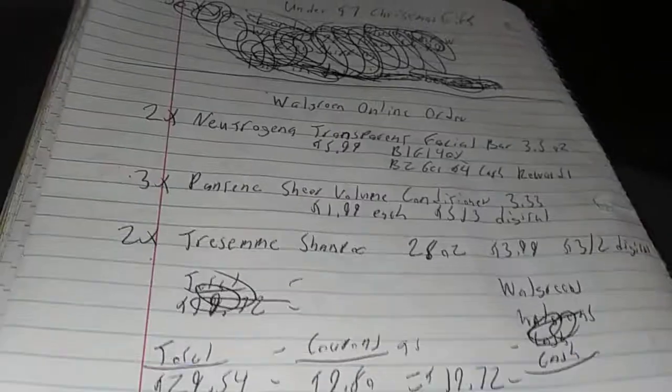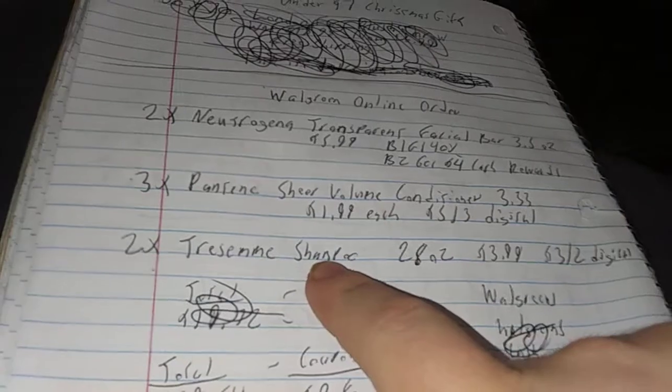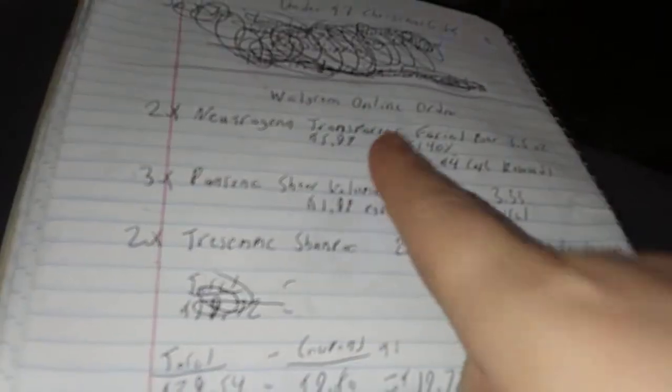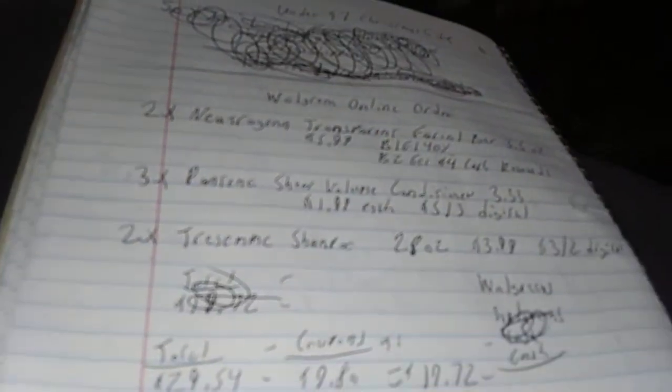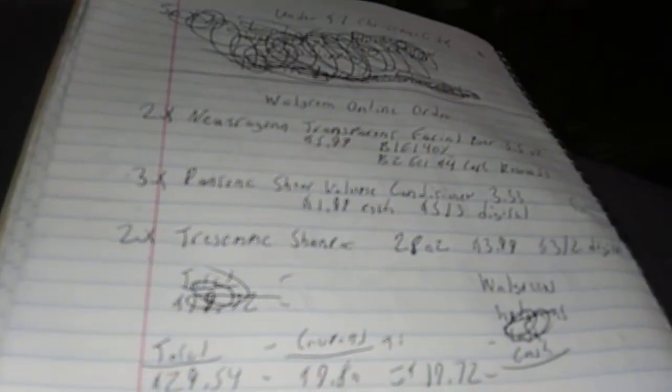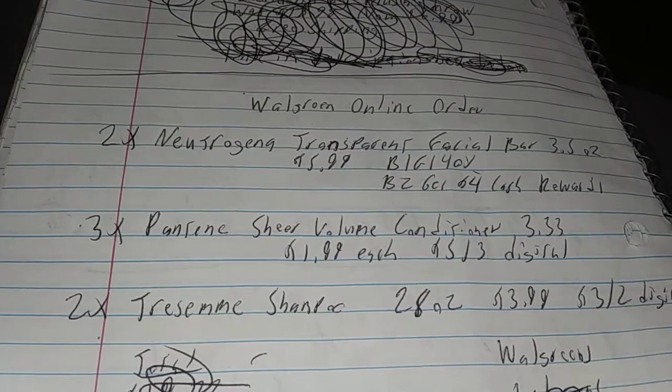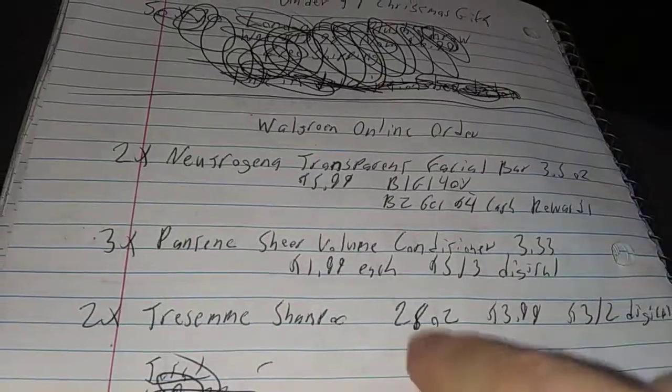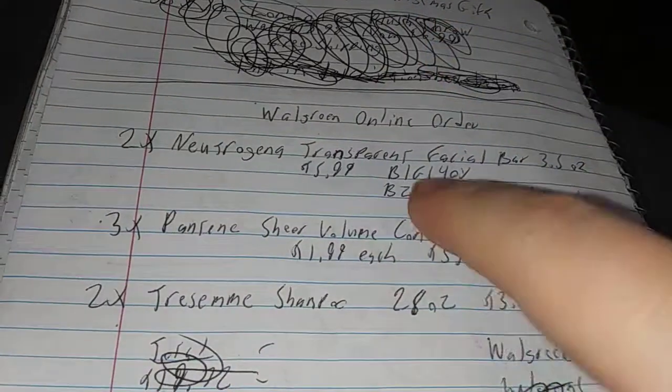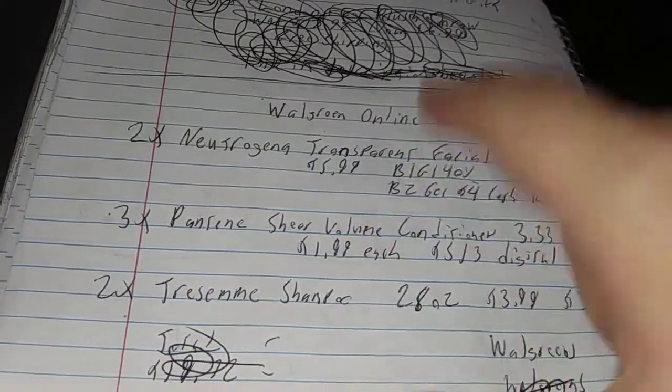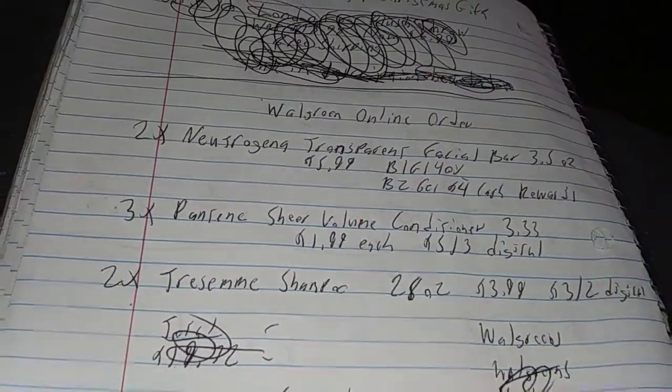Seven cents each for the Tresemme shampoo, Neutrogena bars, and the Pantene Sheer Volume Conditioner. That is an amazing deal, seven cents each for these items.